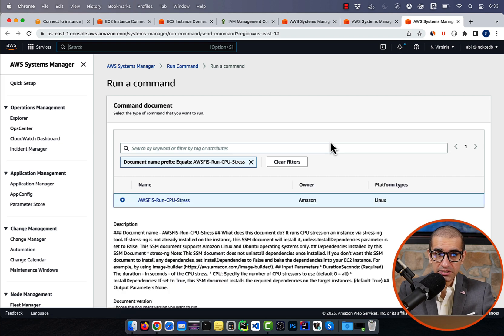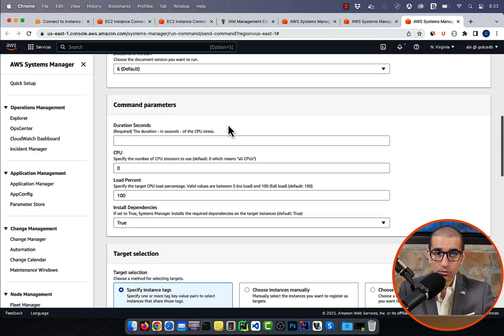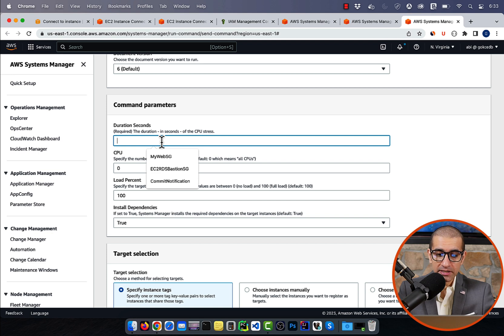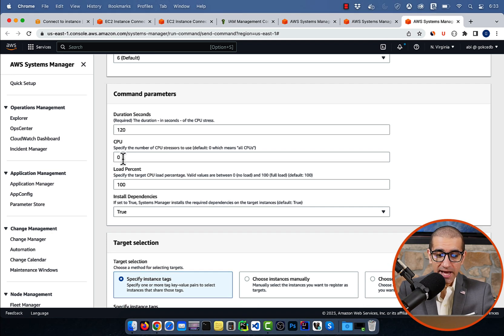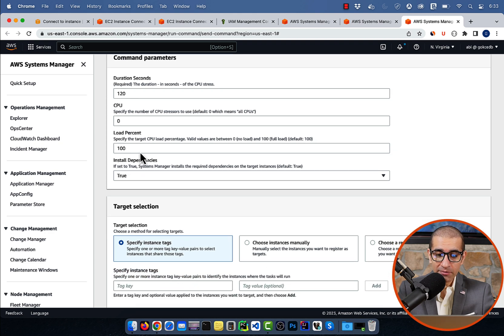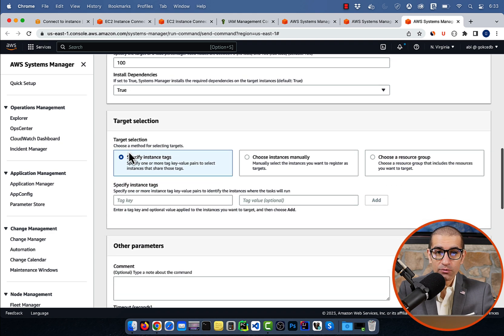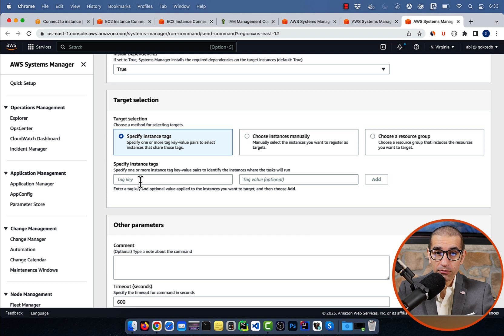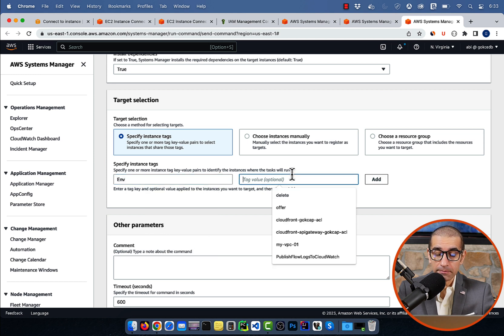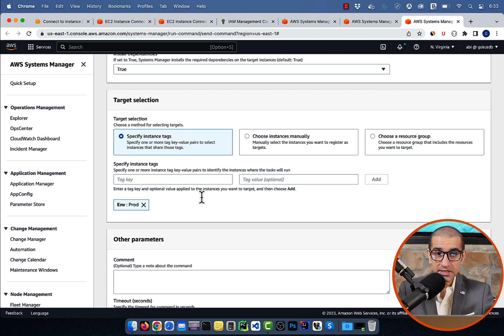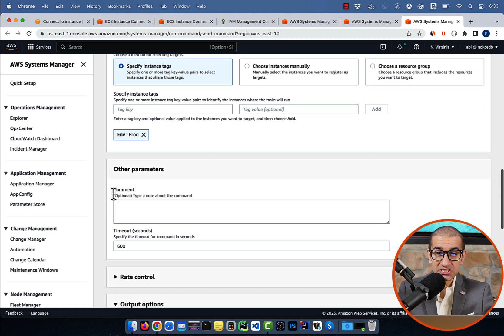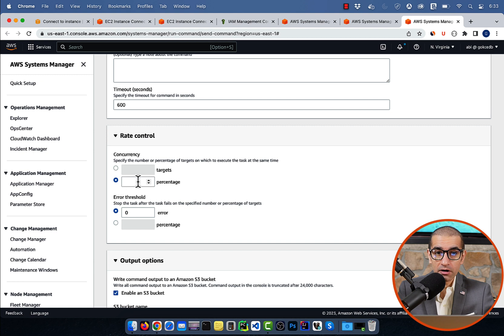For duration, I'm going to select 120 seconds, and for load percent, I'm going to leave it at 100. For instance tags, I'm going to select environment and specify the value as prod, so both my prod servers get picked up. For rate control concurrency, I'm going to select 100%, so the stress task is executed on both my targets at the same time.